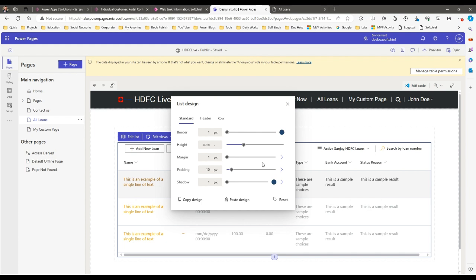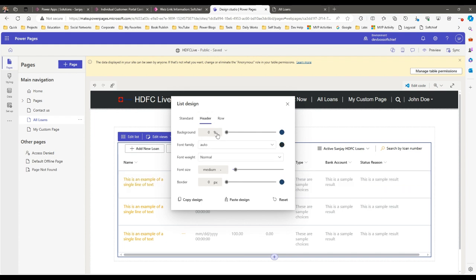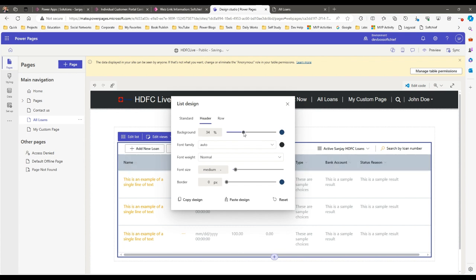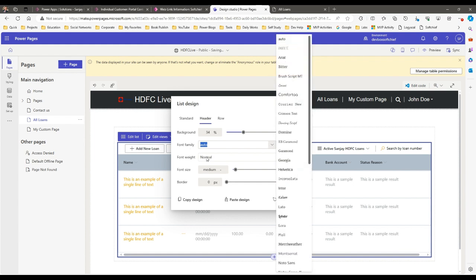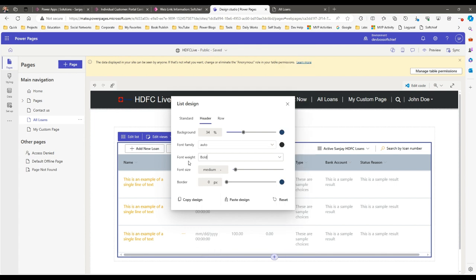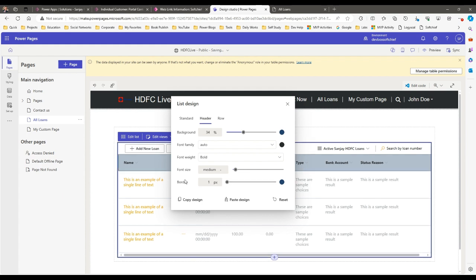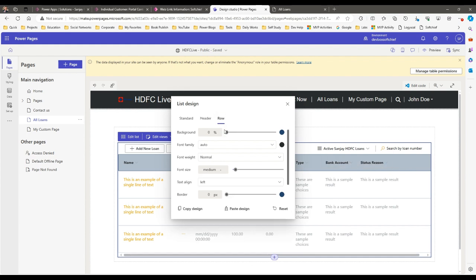In the header design, if you want to change the background of the header you can change it — you can increase the size and you will see the header row color changing. You can also change the font family and font weight; for example, set it to Bold and the header will display in bold. You can set a border — one pixel — which gives a border on the top header row. For each row you can also design the background color, changing it to white at 100 percent.